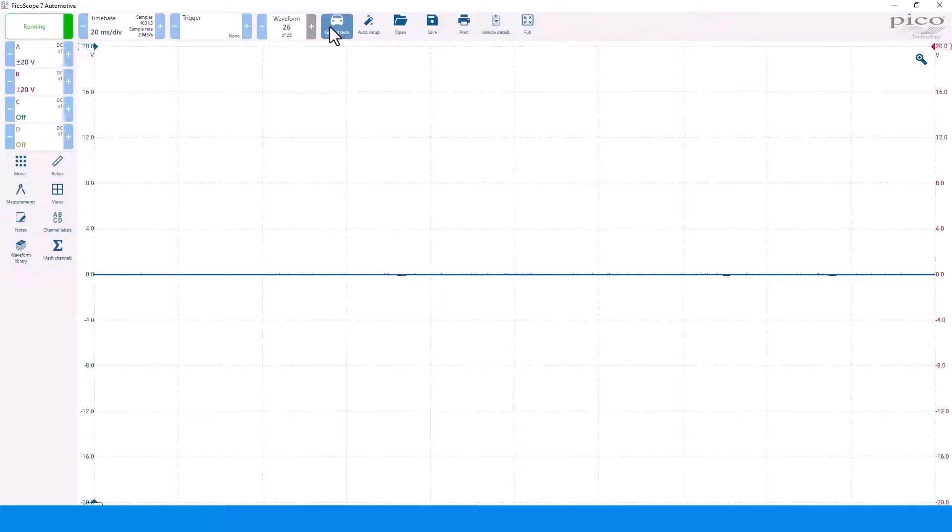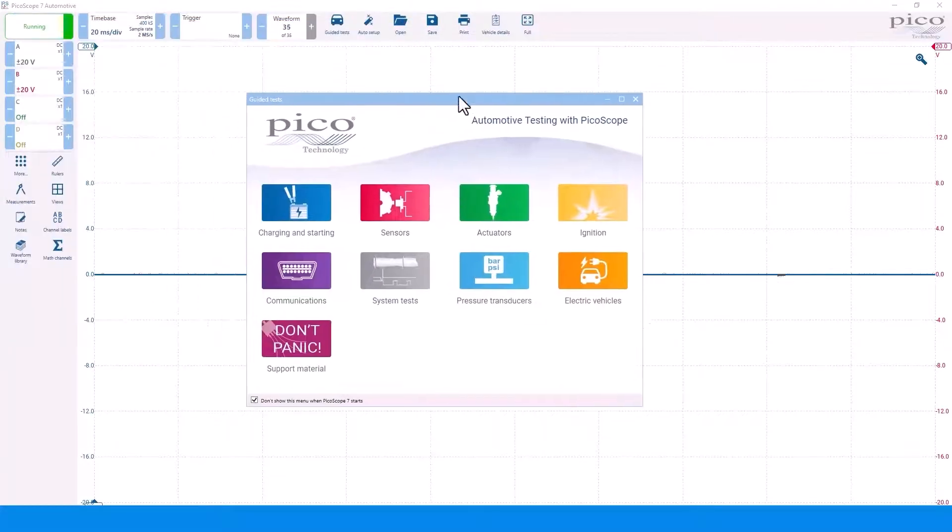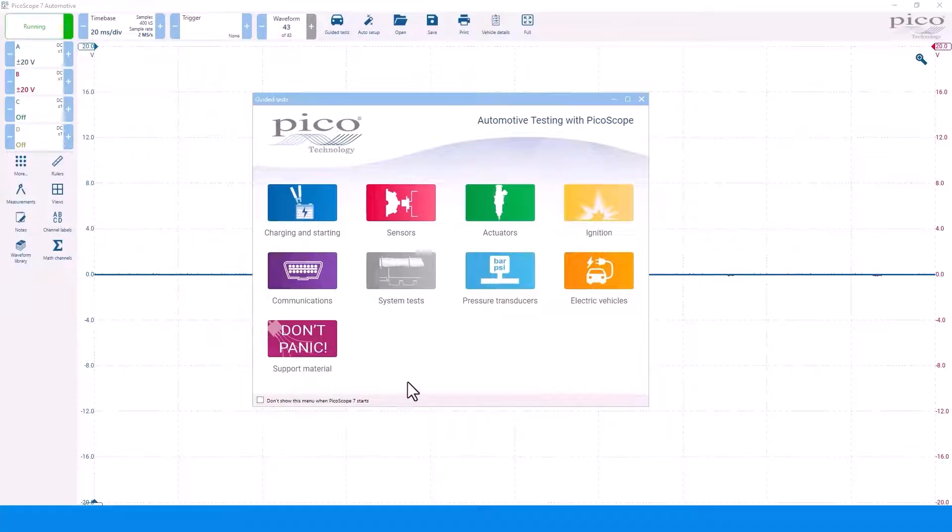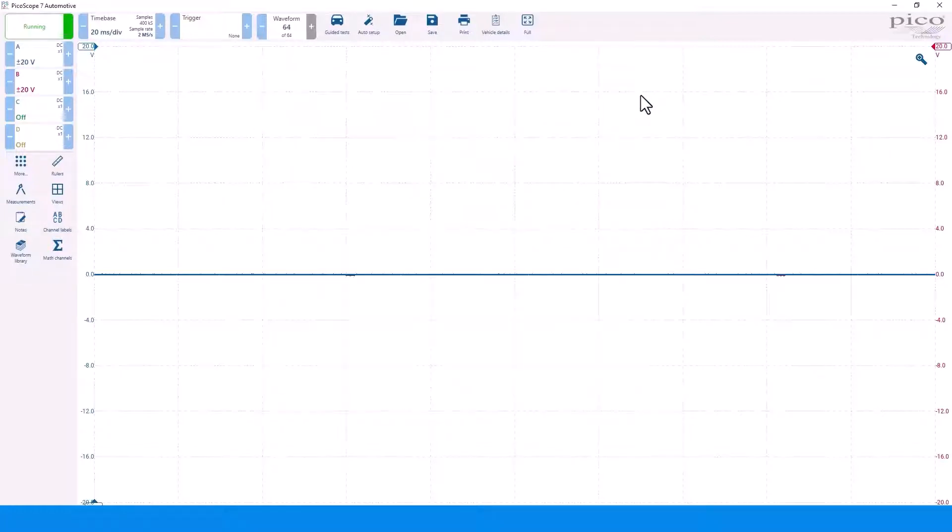You can always get the guided test back on the screen by clicking the guided test icon at the top of the screen. Remove the check mark and it will return the next time you start the software.